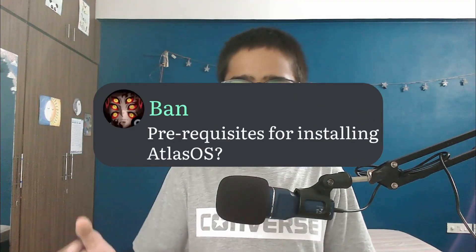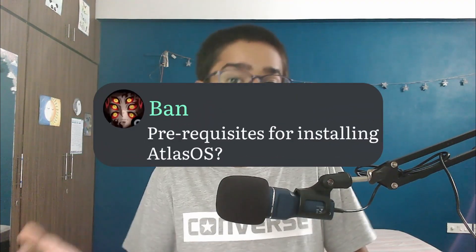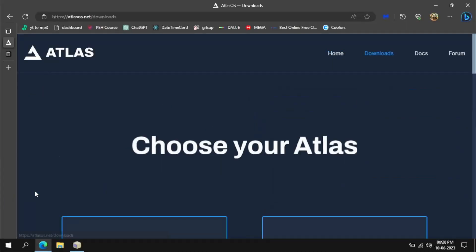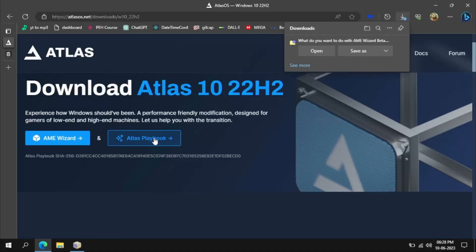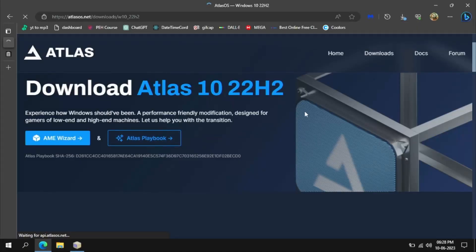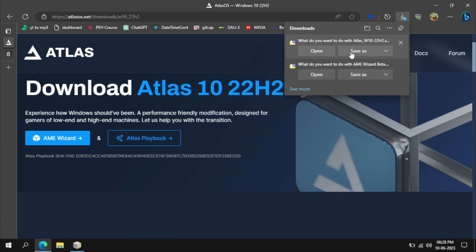What are the prerequisites before installing Atlas OS? Atlas works both on older and newer hardware, but it's only for Windows 10. The Atlas team is still working on a Windows 11 version, but it isn't released yet. For prerequisites, you just need a pen drive or USB stick to store the Atlas playbook script and the AME wizard, plus some basic knowledge about Windows.